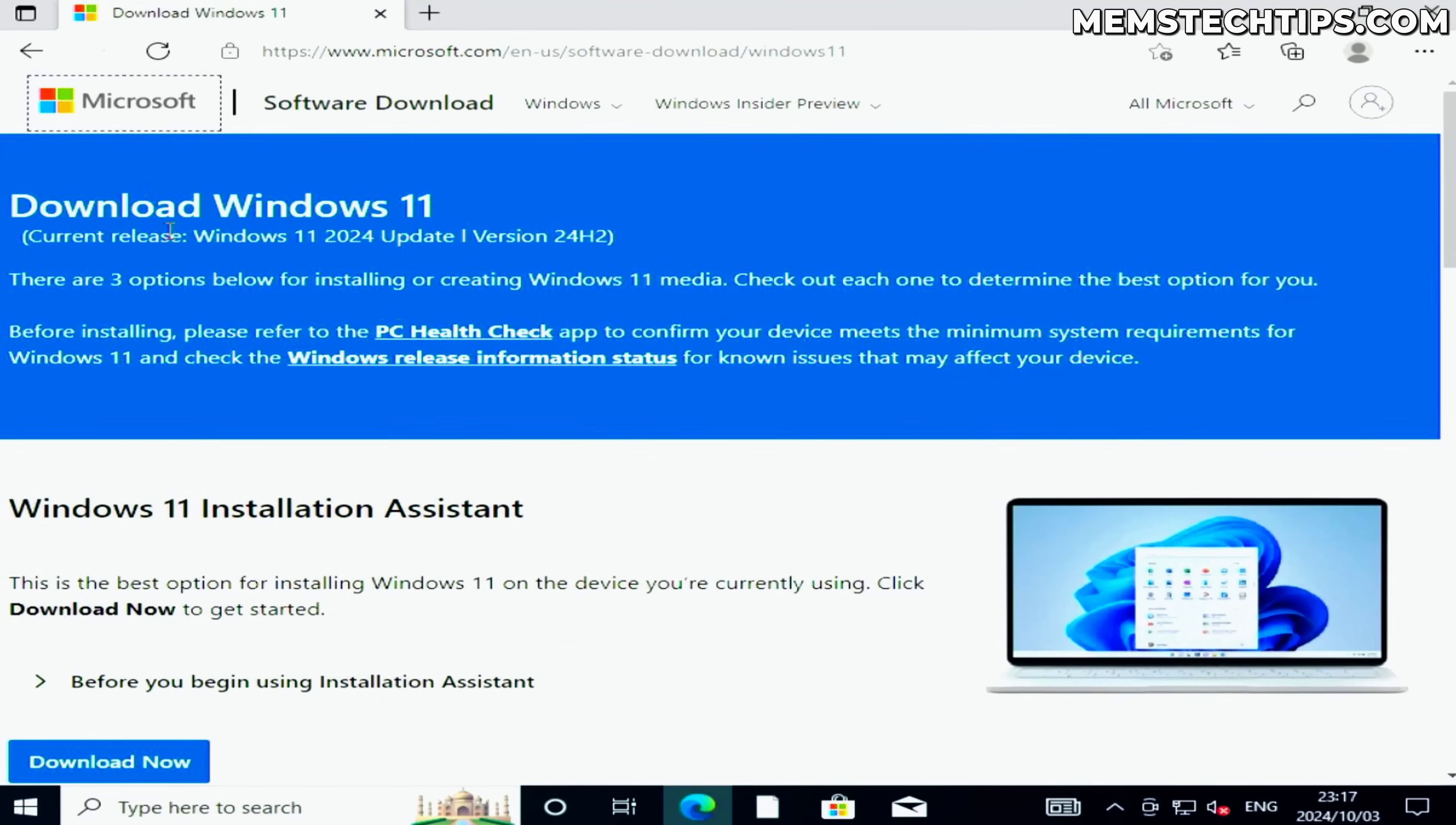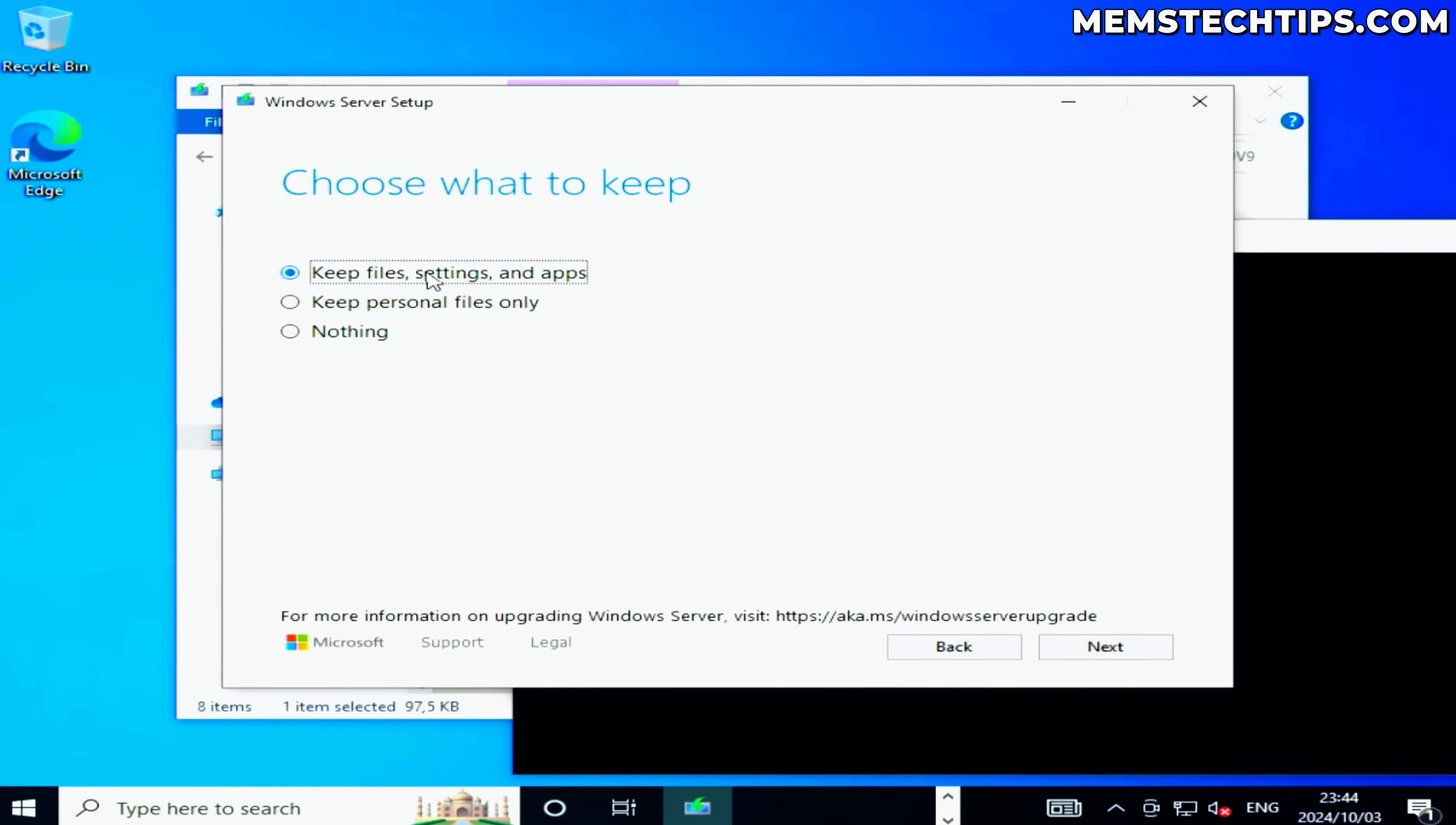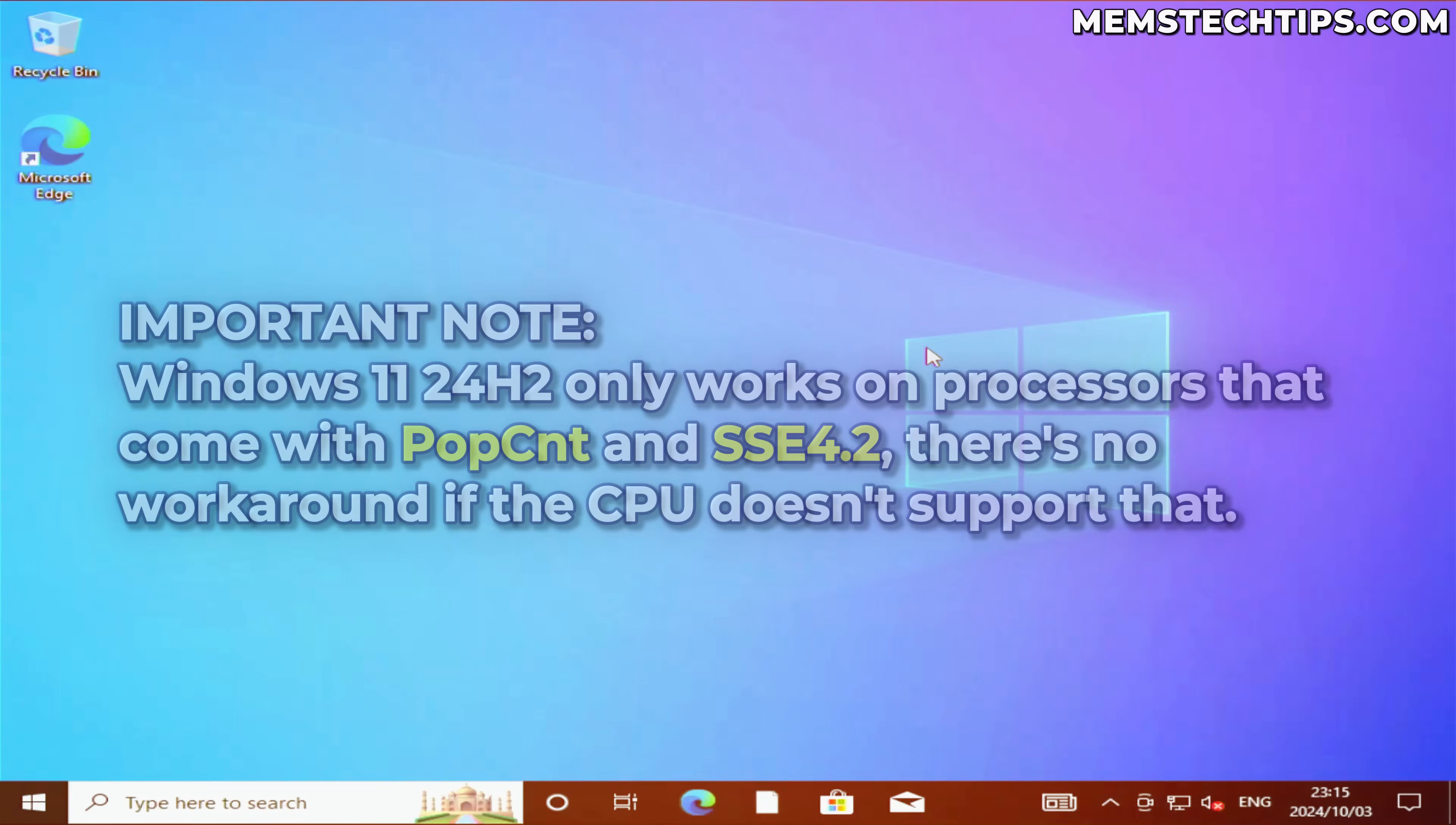Microsoft recently released Windows 11 24H2, and in this video I want to show you how you can still perform an in-place upgrade from Windows 10 or an older version of Windows 11 to the new version of Windows 11 24H2 on unsupported hardware.